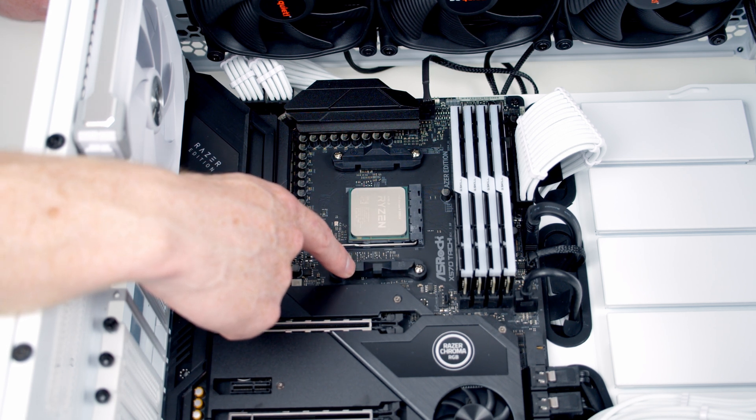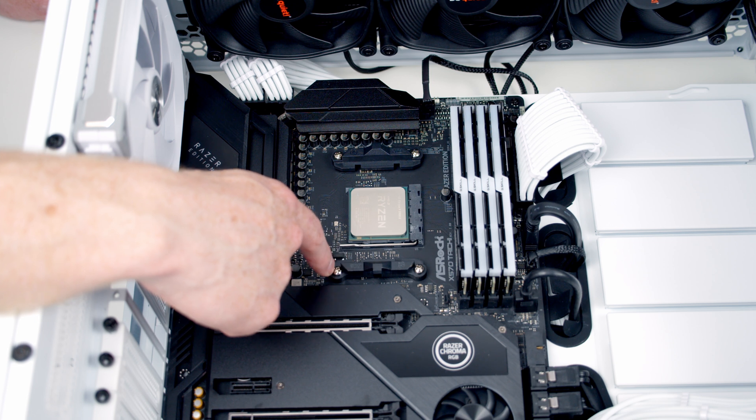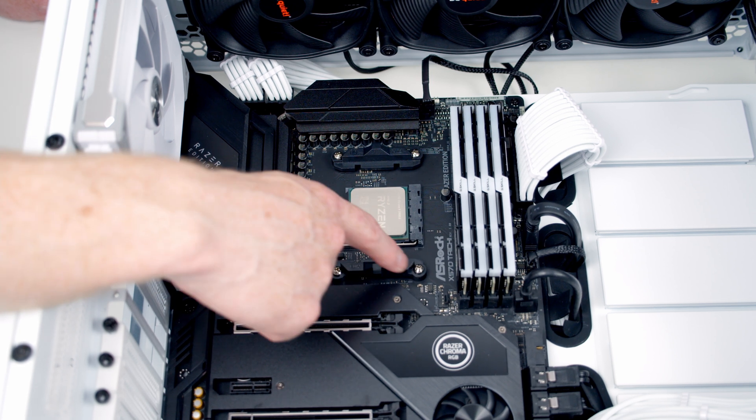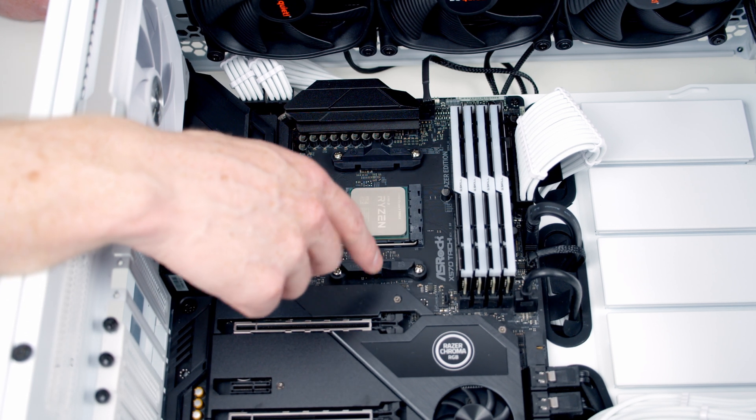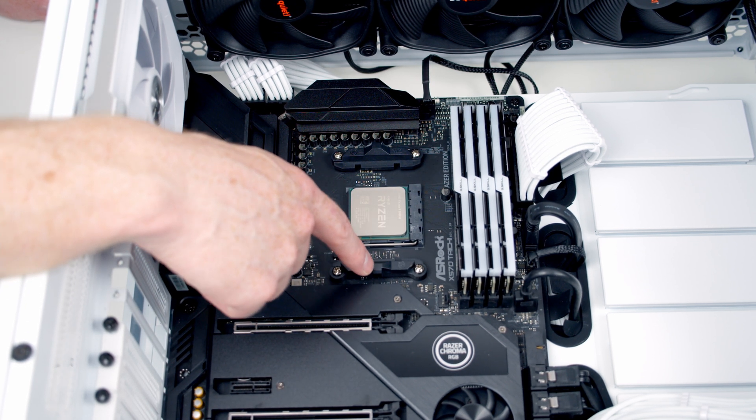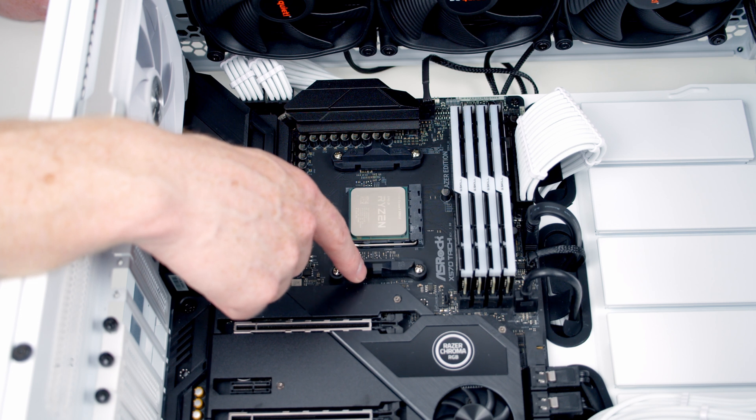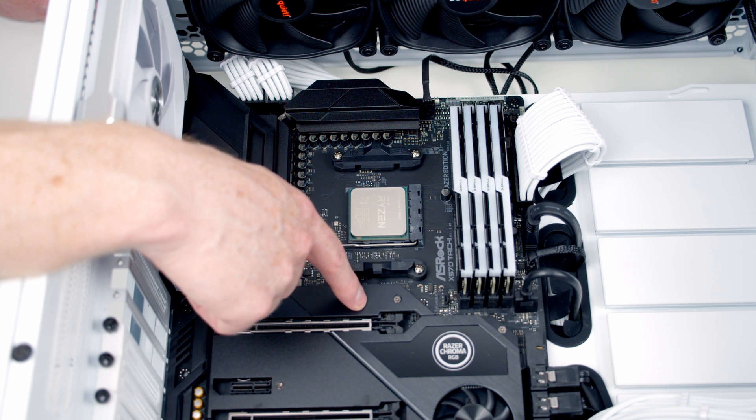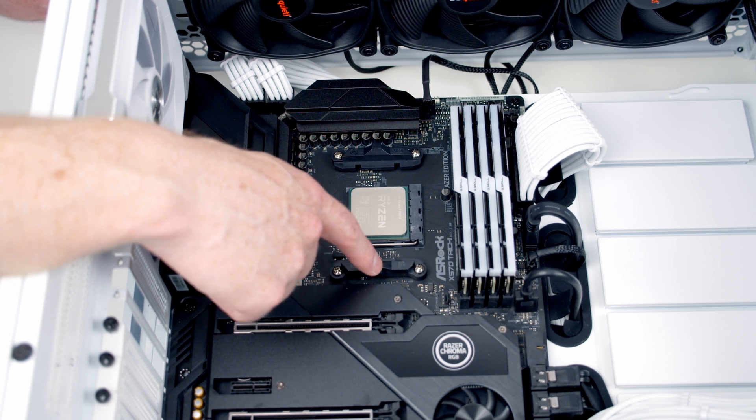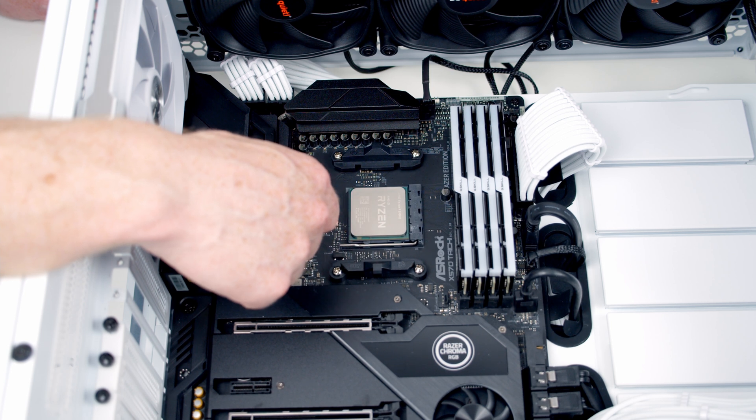If I take both these clips off—each clip's held on with two screws—the back plate is going to fall away. So I'm just going to do one at a time. If you have your motherboard flat on the table, it's going to hold the back plate in place so you can do both together.